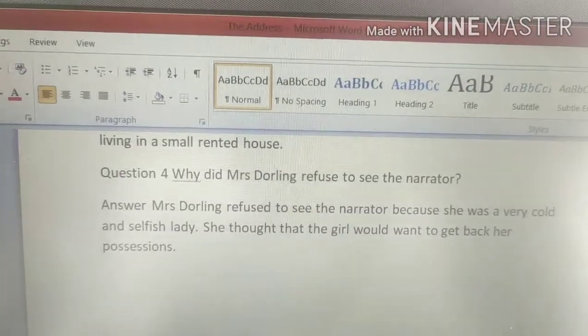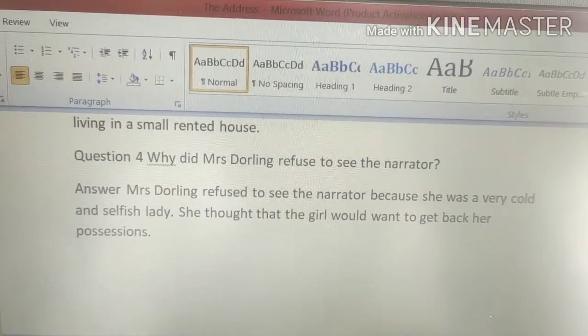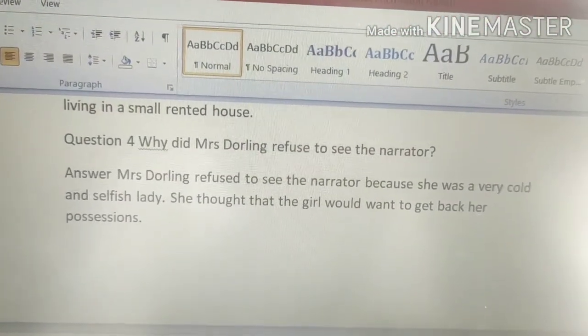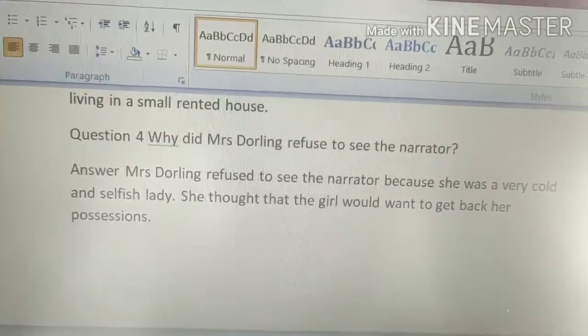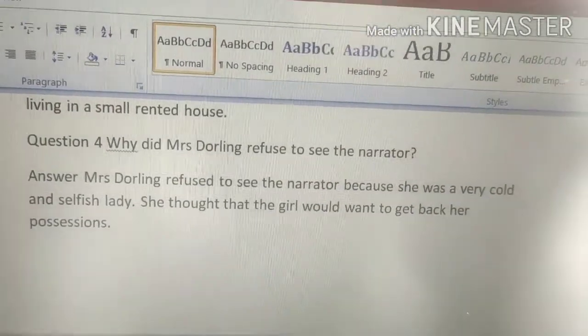These were four short answer type questions. The next four short answer type questions we will do in the next video. Till then, bye-bye.